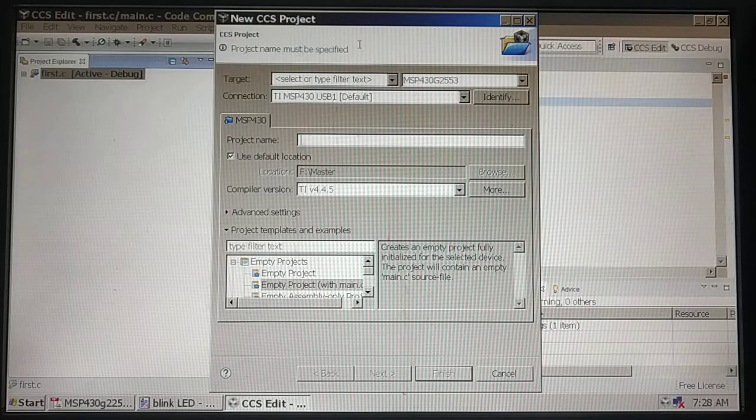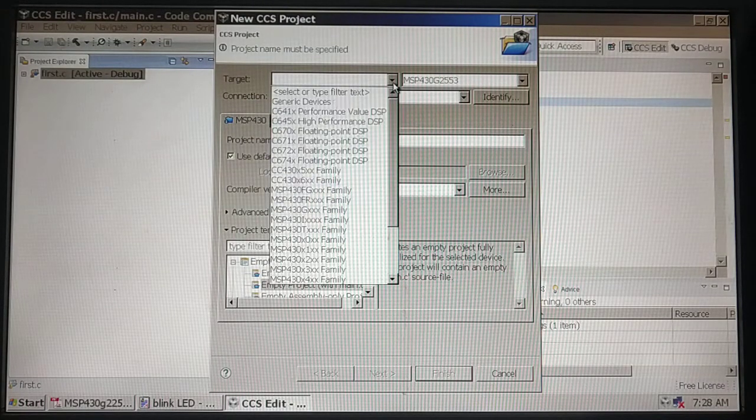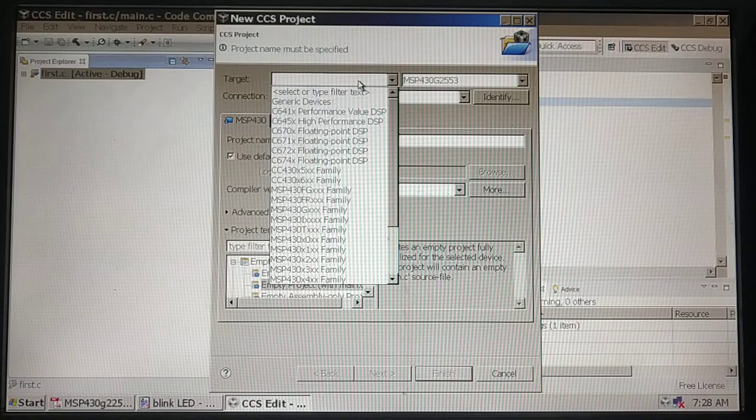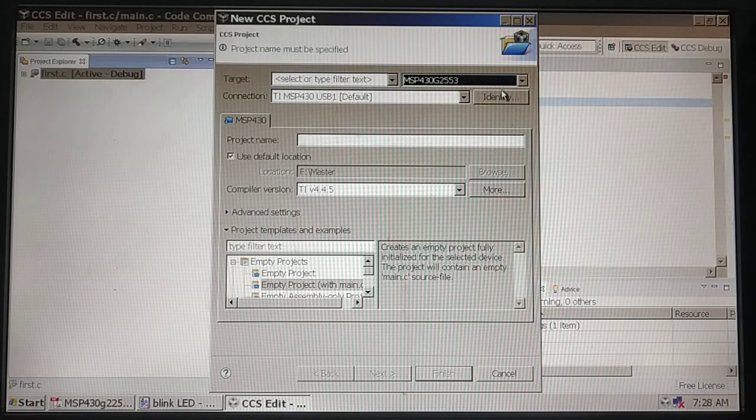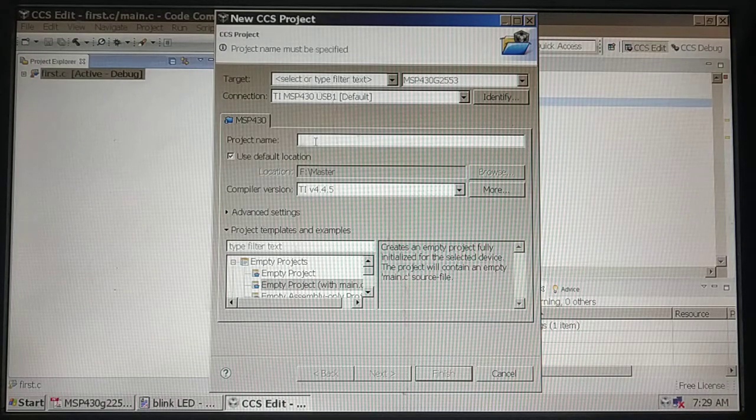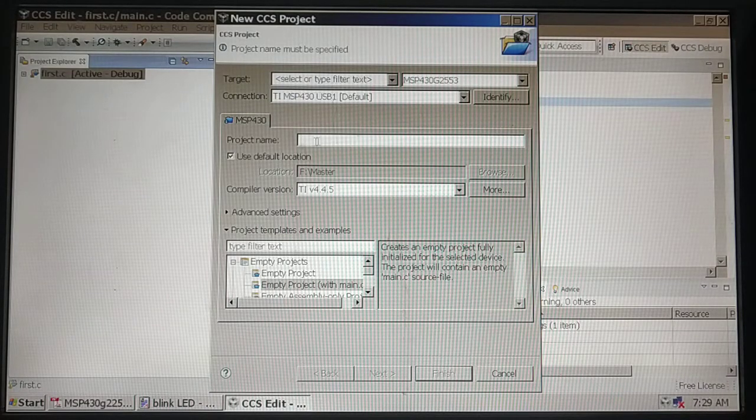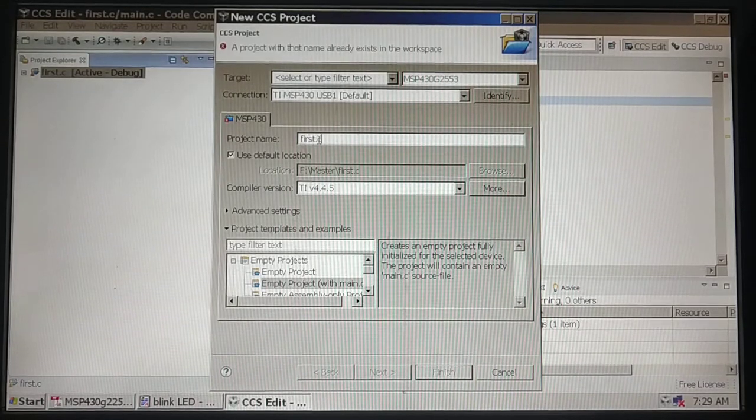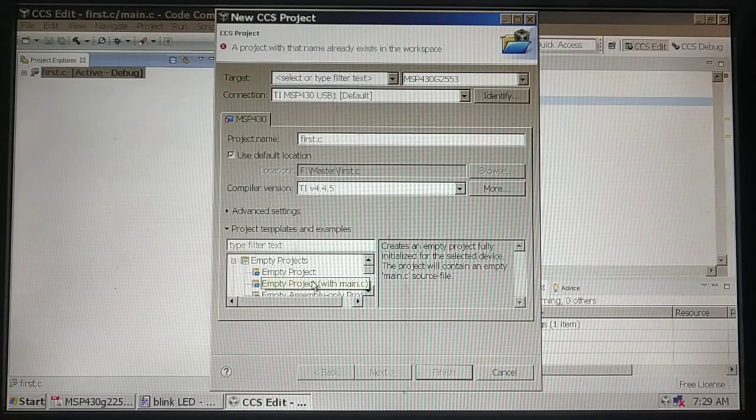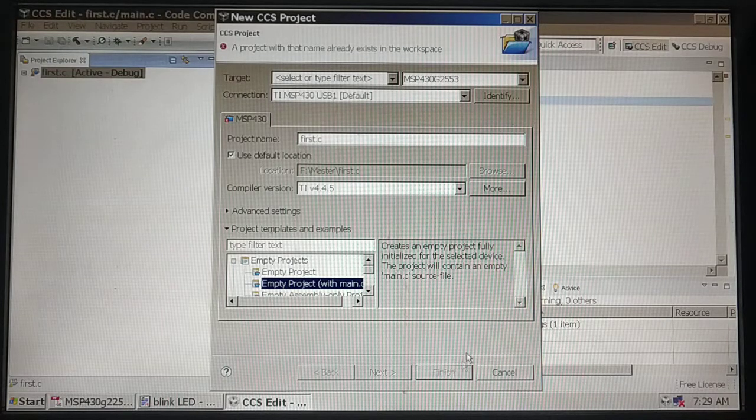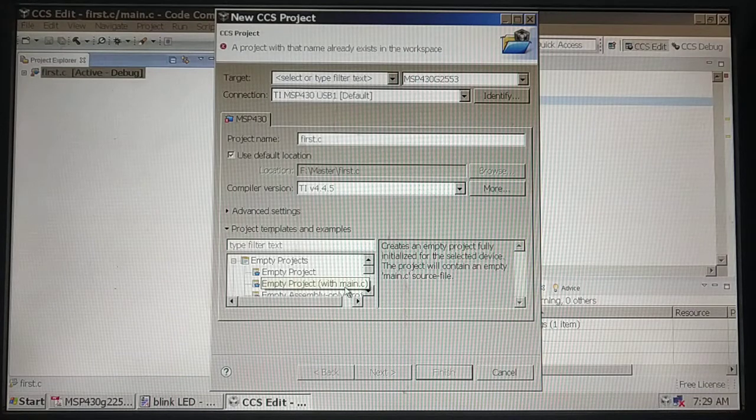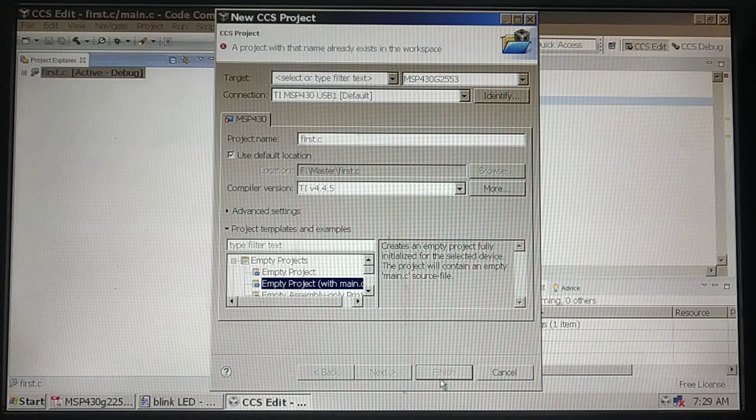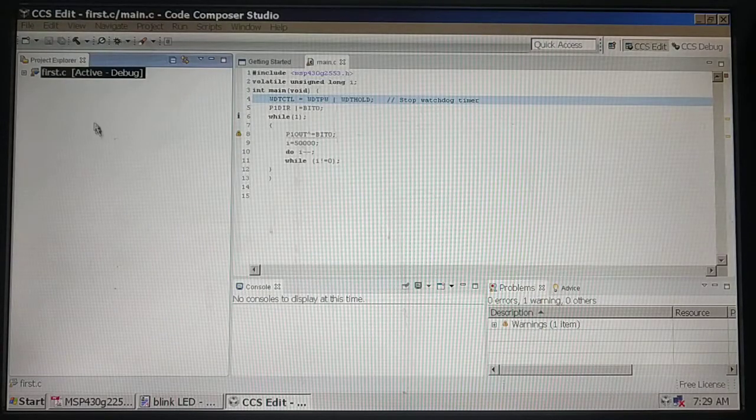When you create a new project, it will ask for the target. Your target is MSP430G2553. You have a family of MSP processors which can be supported here. You have to type a project name, maybe first.C, and an empty project with main.C. When you choose this file and do finish, it will create a project.